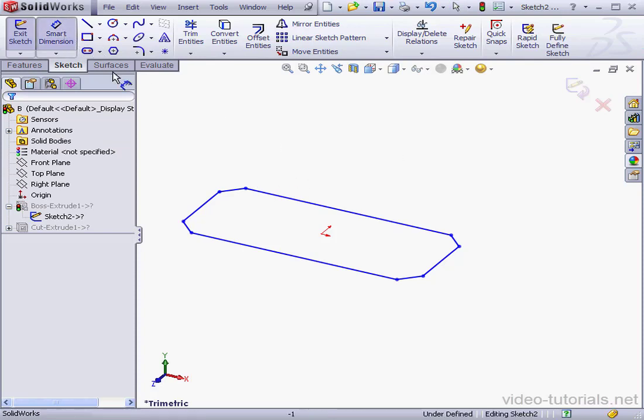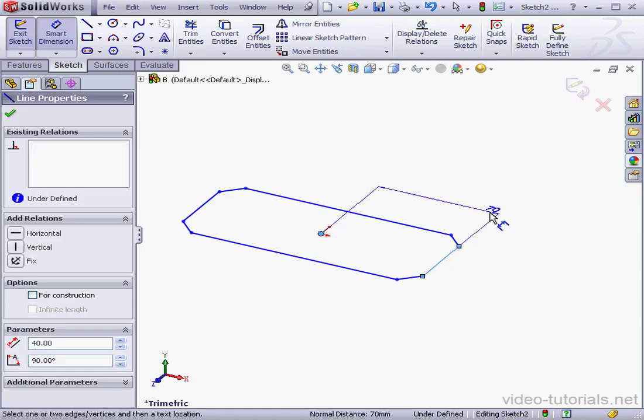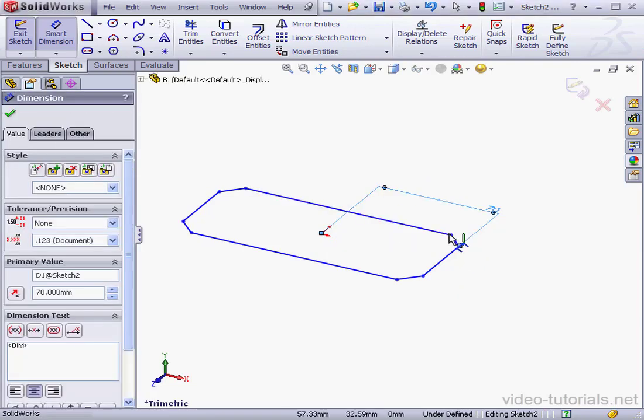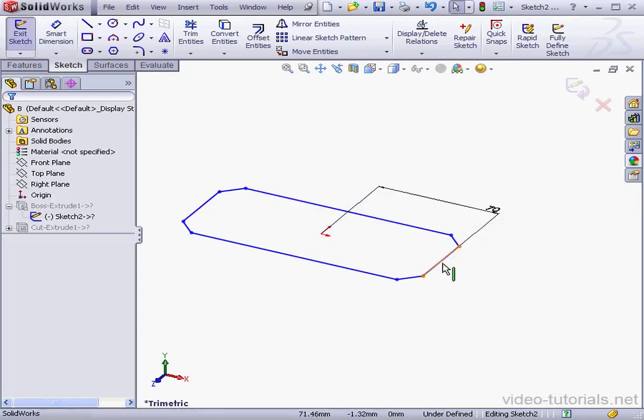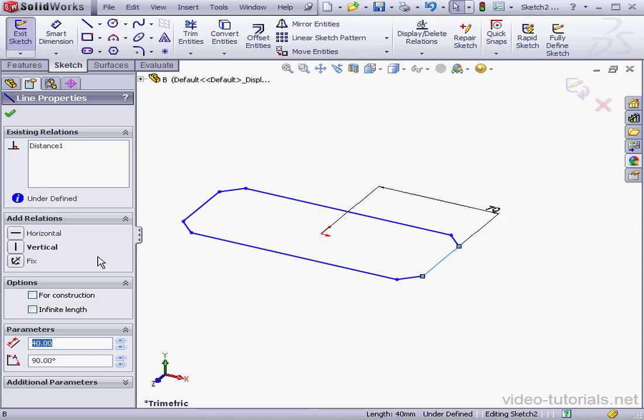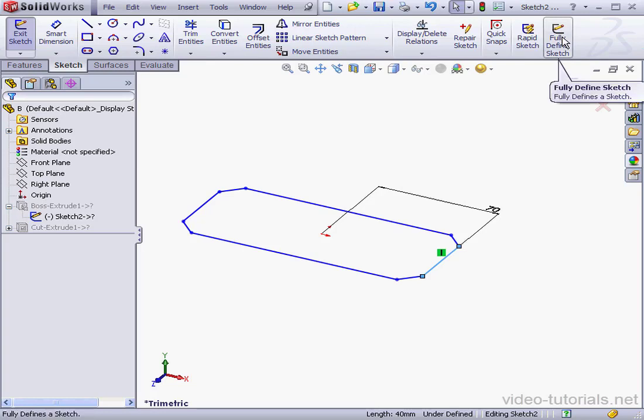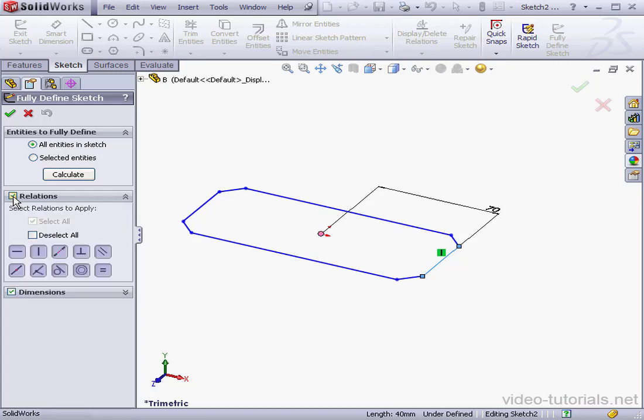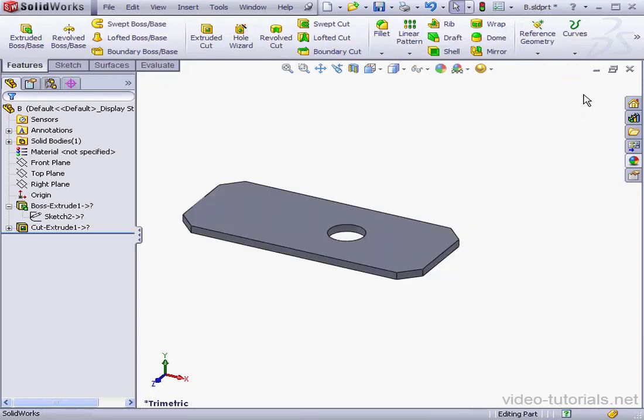Let's apply some dimensions and relations now. OK. We can do this manually as I've done, or we can use the Fully Defined Sketch tool. I'll select all entities in Sketch, select Relations, and Dimensions. Now the sketch is fully defined. Let's exit the sketch.